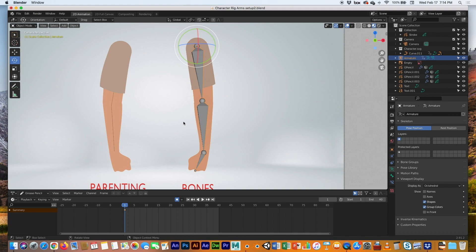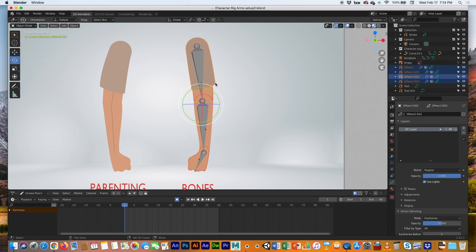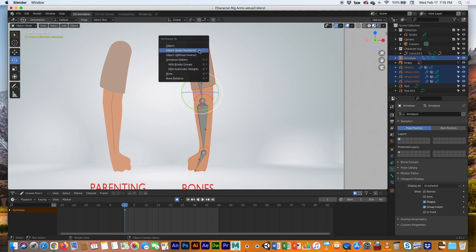Let's attach the joints to the arm by selecting the objects and parenting them to the bones. Select the hand, Shift-select the lower arm, the upper arm, and the shoulder or sleeve. With all objects selected, lastly hold Shift and select the armature — the parent goes last — then hit Ctrl+P and choose 'Armature Deform with Empty Groups.'